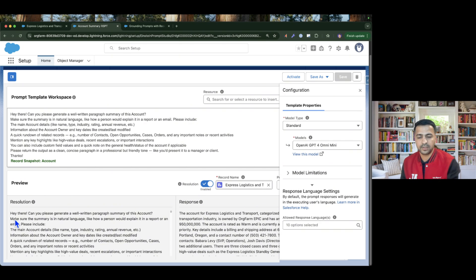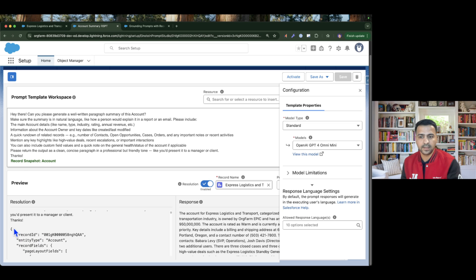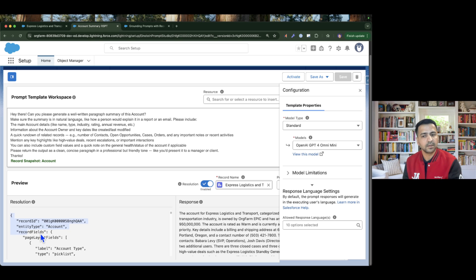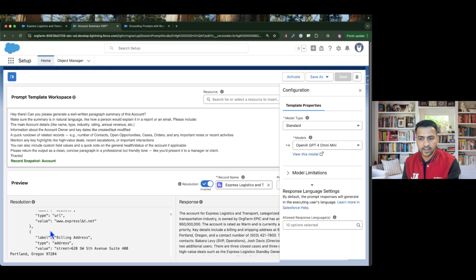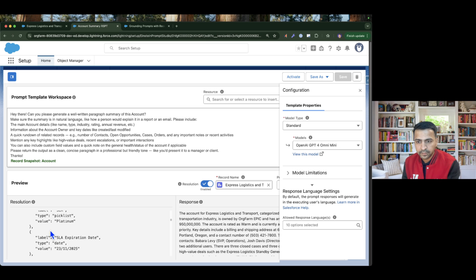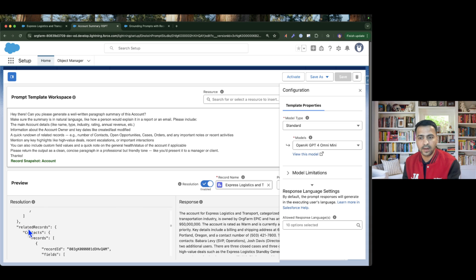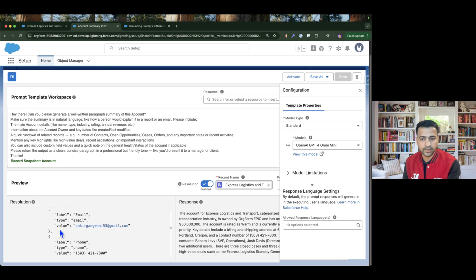This is the final resolution — the resolved prompt with all the values merged in. The Record Snapshot passes the account data as JSON to the LLM. The JSON includes all the page layout fields — whatever fields you see on the page layout are all included — and then after the page layout fields, if we look carefully at this JSON, it has all account-specific info, and then the related records start. The first related list is Contacts, which has four records — up to five records per related list.